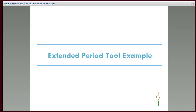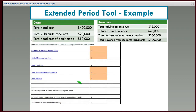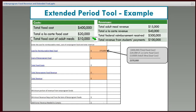Now let's go through an example of the extended period tool. In this example district, we have the cost — total food cost, a la carte cost, and cost of adult meals — then our revenues: adult meal revenue, a la carte revenue, federal reimbursement, and revenue from student payments. The first thing we need to enter is the cost for reimbursable food. Our total food cost is $400,000, but that includes our non-programmed food. So to get the cost of reimbursable meal food, we subtract the a la carte food cost and the adult meal food cost, giving us $370,000 for our reimbursable meal food cost.